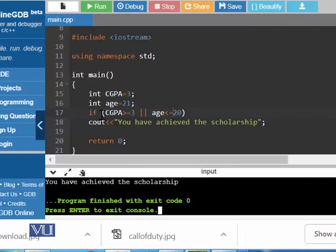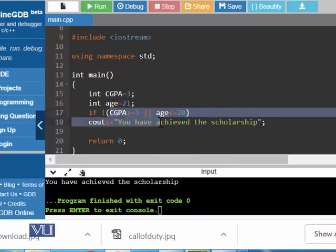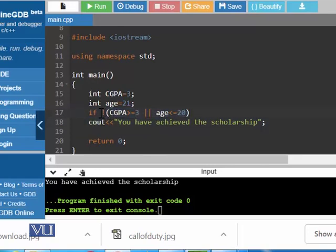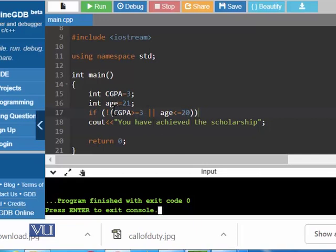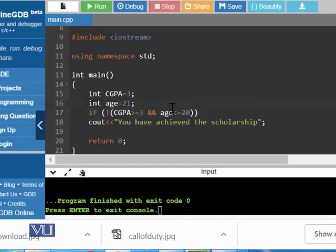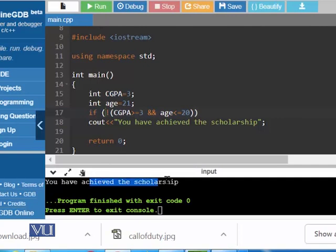Similarly, you can use the NOT operator. NOT means if the inner side is true — which is the case at the moment — then NOT true means false. We can also put brackets for clarity. We do not get any result because the inner condition was true and we used NOT, making it false. However, if the age is 21, the inner condition is false; using NOT outside makes the overall result true, so you get the scholarship message — and yes, we achieve it.